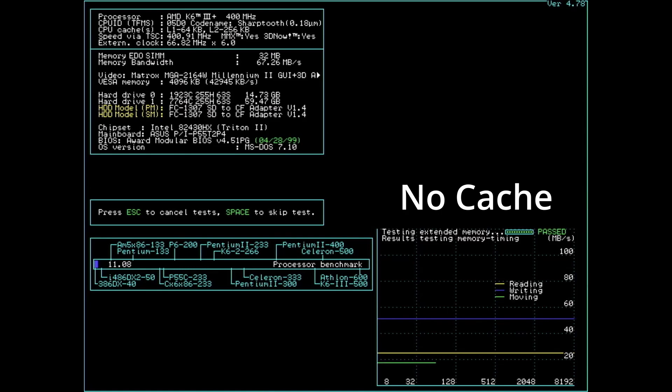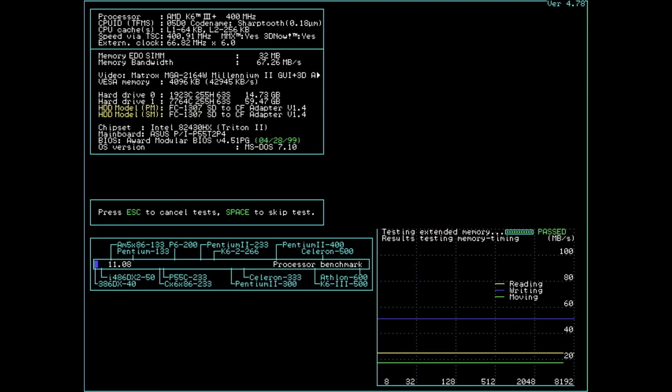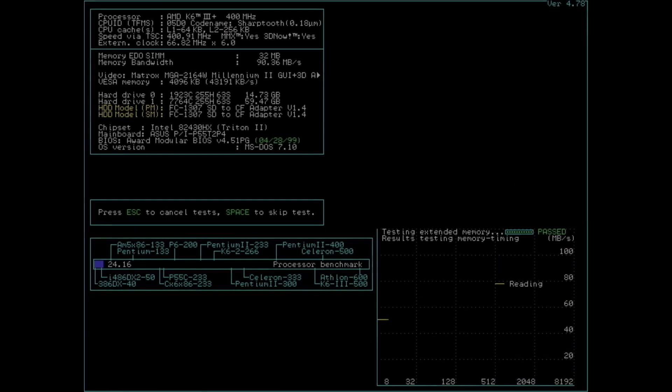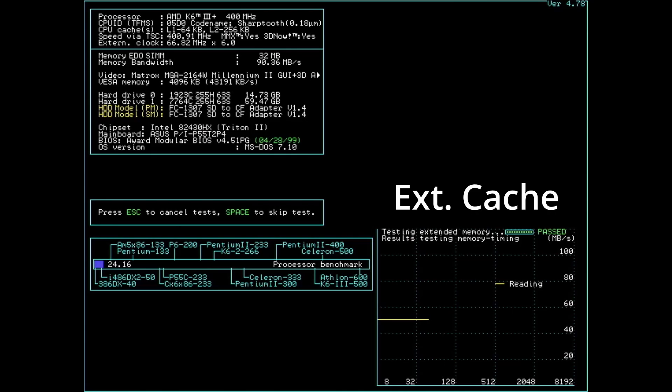A K6 II without on-die level 2 cache benefits from the external cache, which is located on the motherboard. The CPUs with integrated level 2 cache, however, do not benefit from the external cache. Maybe there are situations in which the CPU would benefit from the external cache, but I have not seen it during my testing.